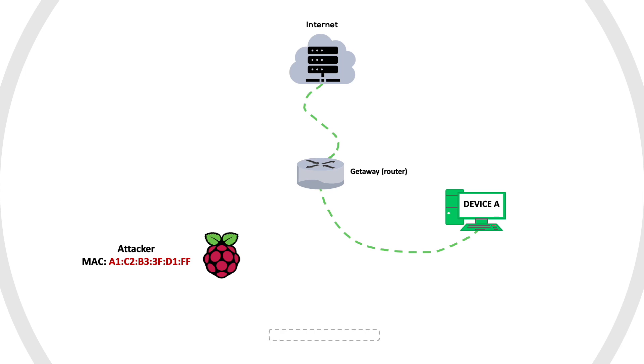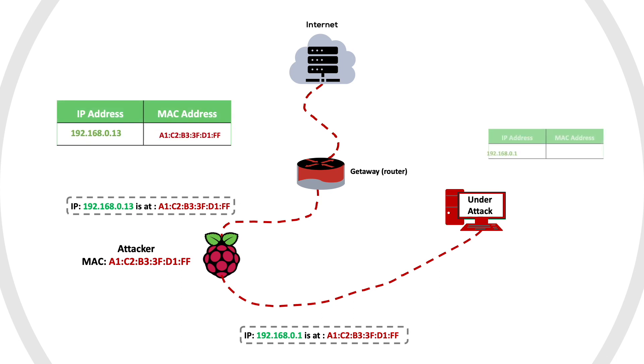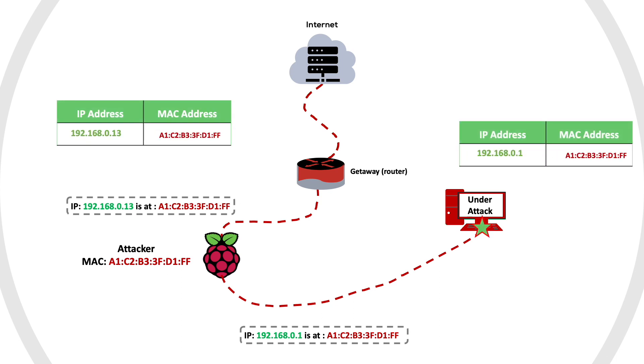He will create an ARP reply with his MAC and the IP of the router, then send that packet to device A telling him he is the router. Also, he will send ARP reply to the gateway telling him he is device A. Both devices will accept and update their ARP table with the entry received without any authentication.